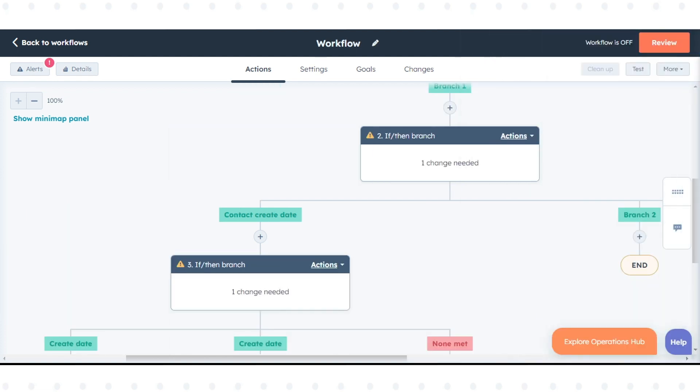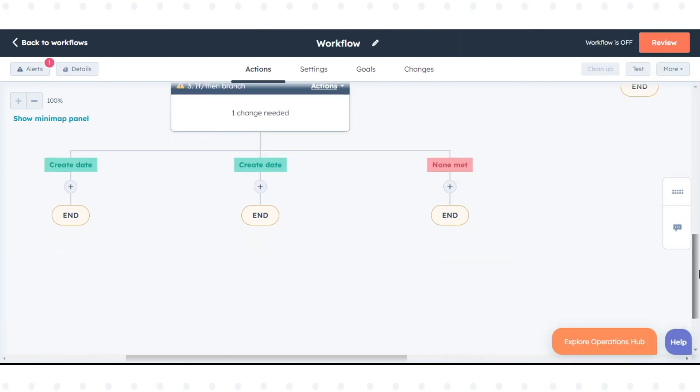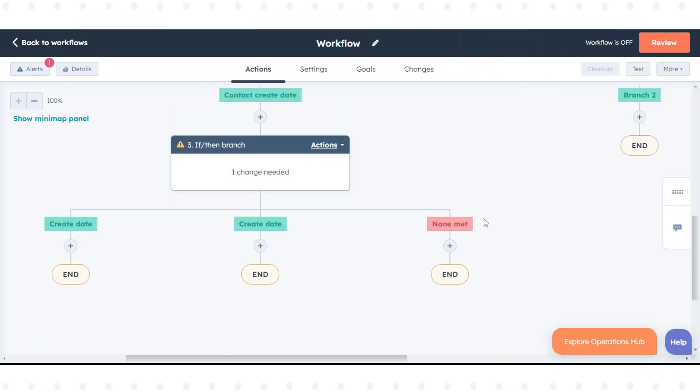To clone a branch, hover over the branch, then click the duplicate clone icon.